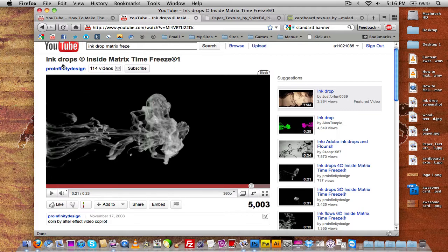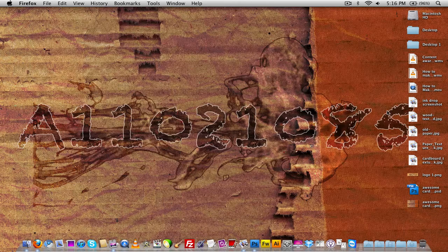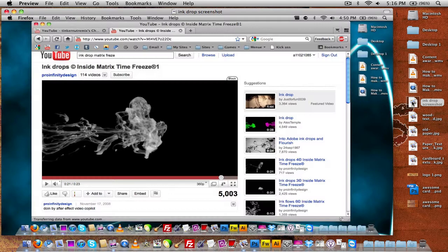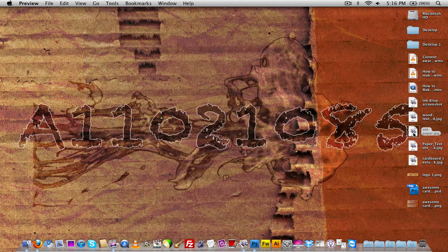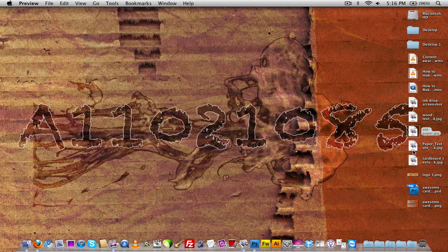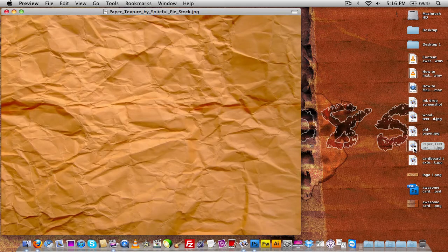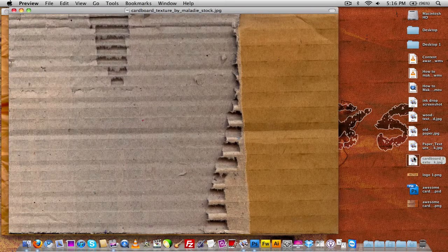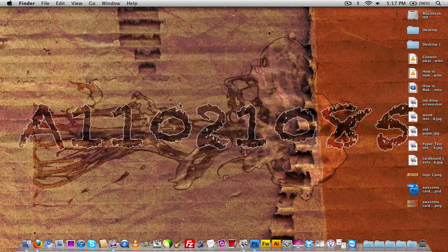All you need to do is take a screenshot of the video page. Here is the screenshot I got. Over here I have my paper background and here I have my cardboard background. So let's go ahead and get started.